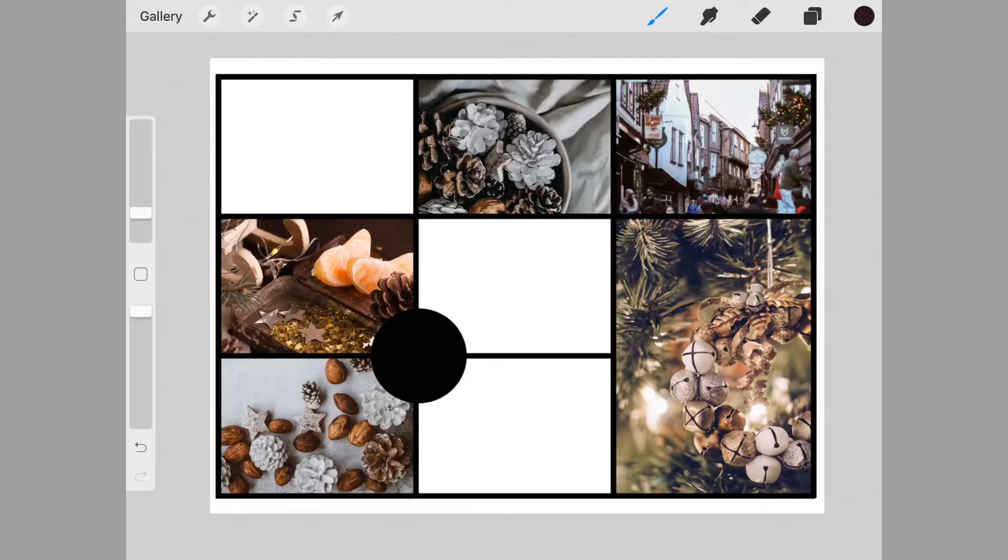As you can see, I've already added some of the images, so we're going to go ahead and finish off and fill in the last three.